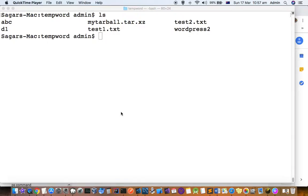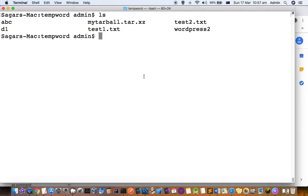This video explains how you can extract tar.xz files in Mac Terminal.